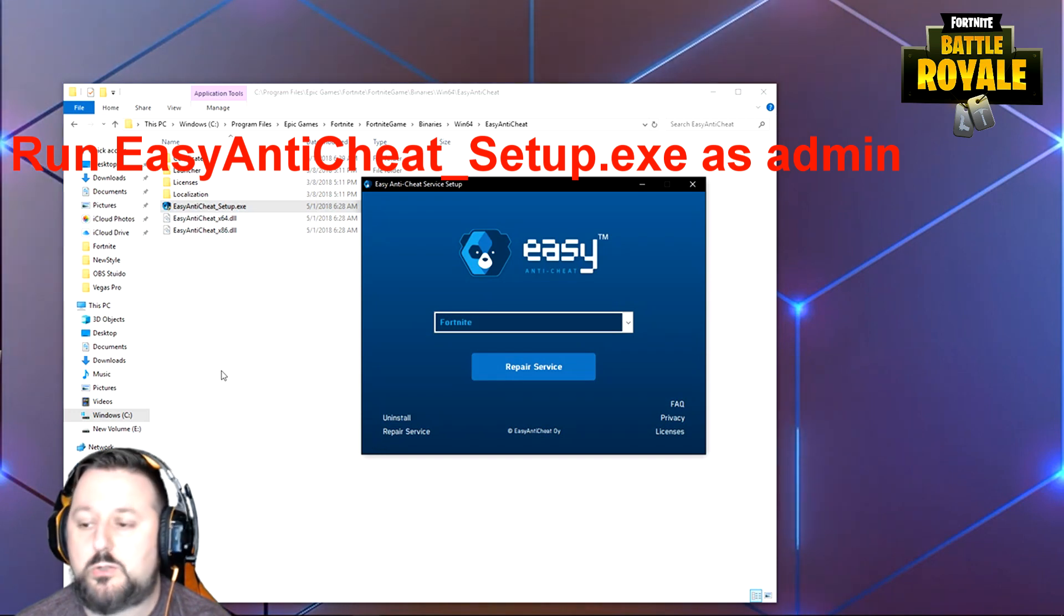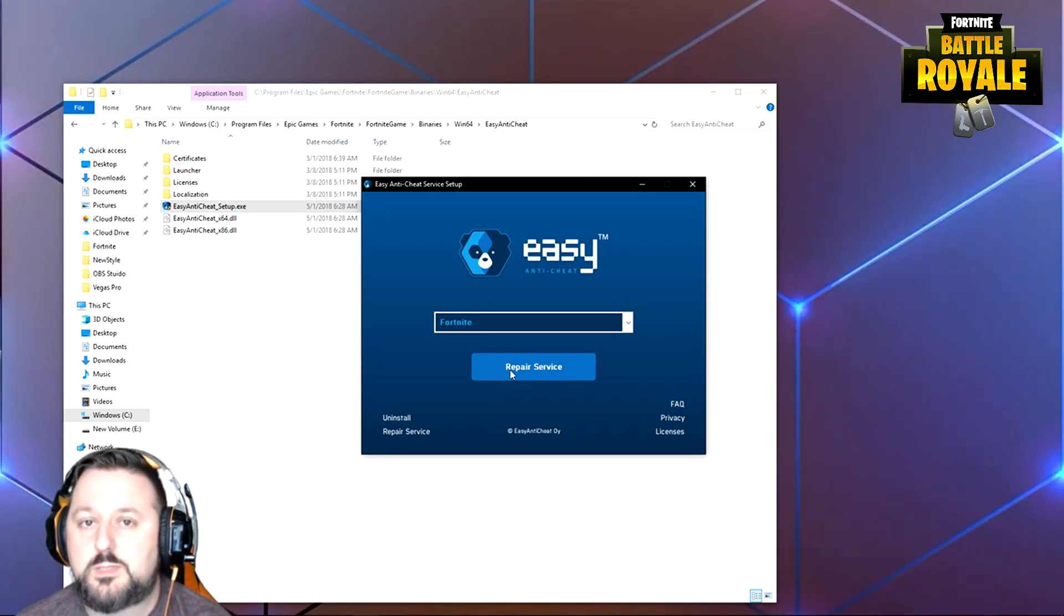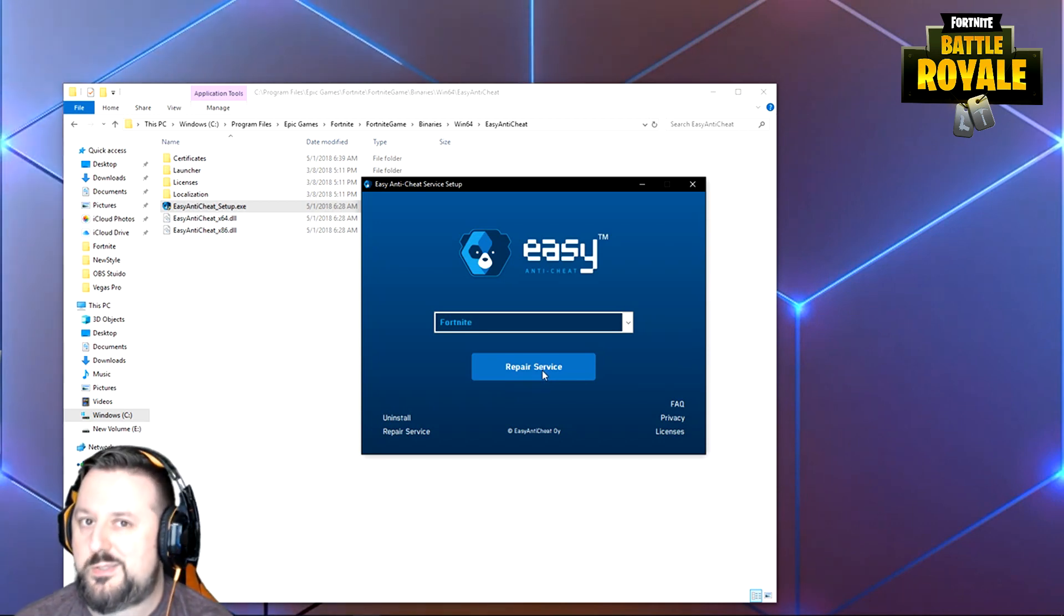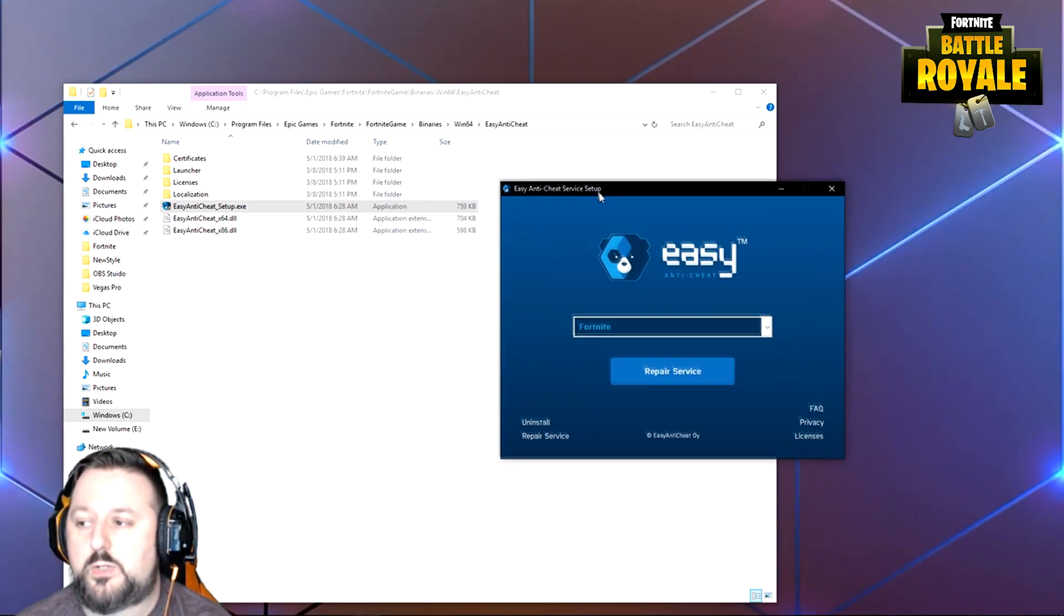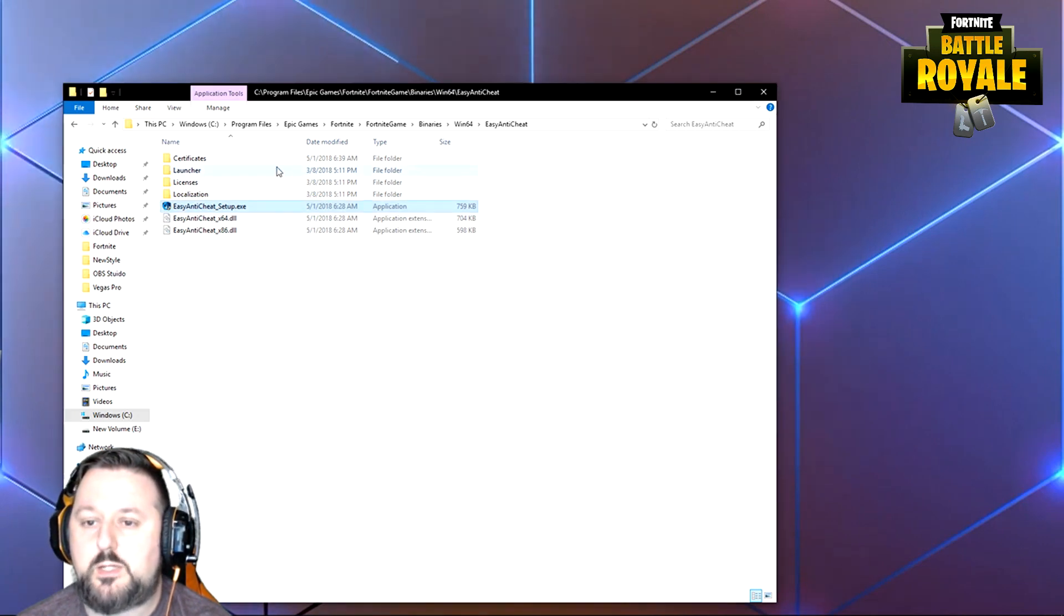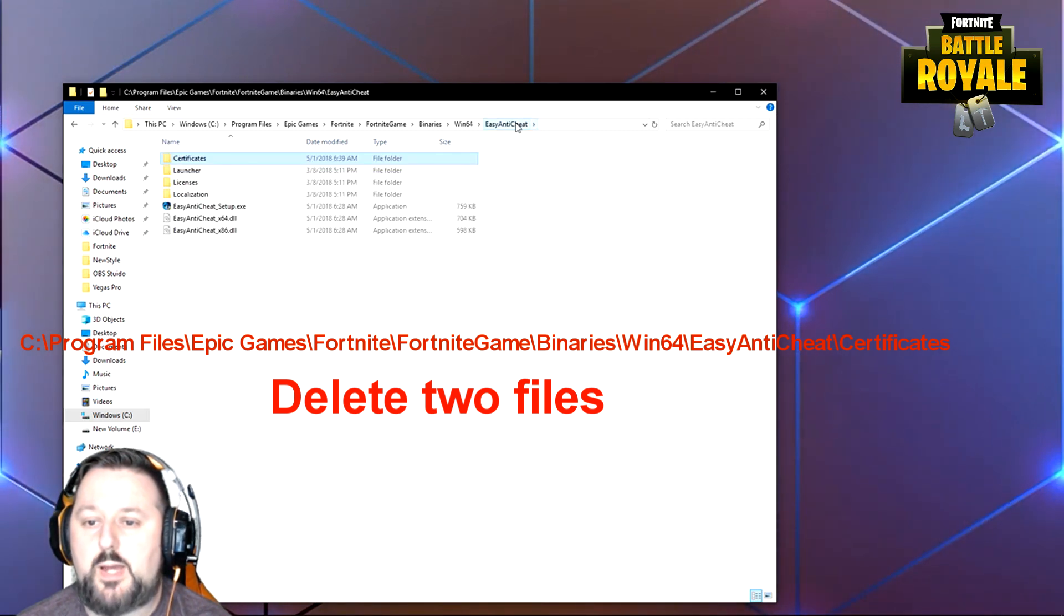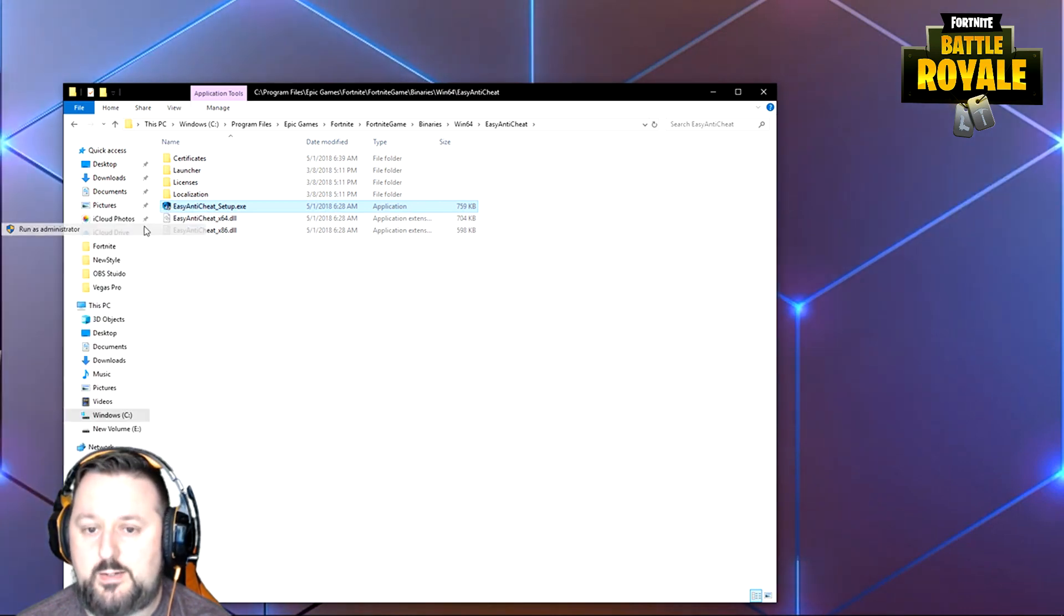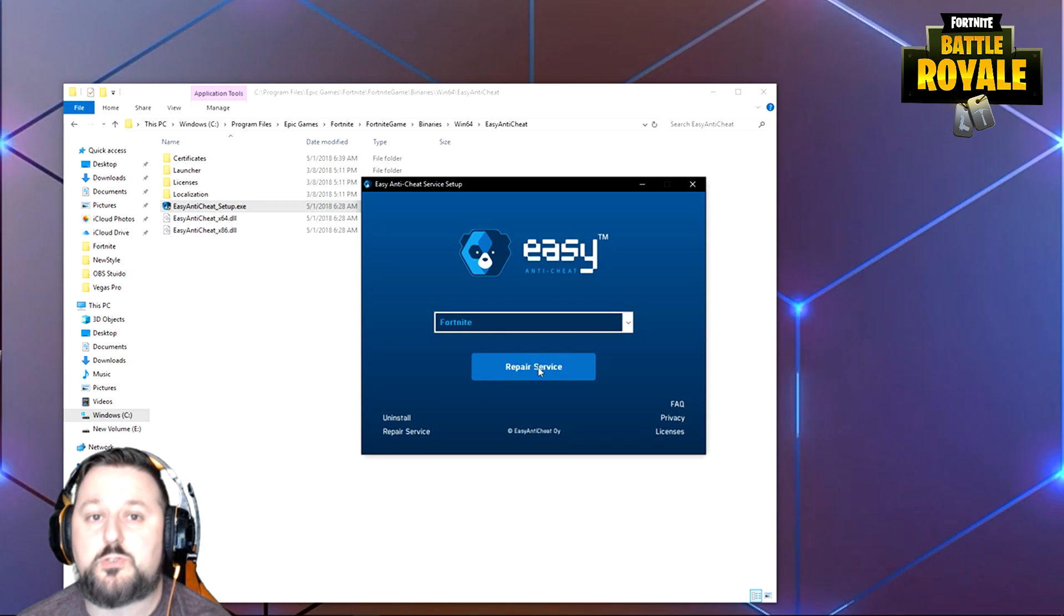And here it goes. Here you'll be able to repair or install services depending on what you want to do. So you want to choose repair or install if it's giving you that message. Afterwards, you should be all set. If this is not working, what you want to do is try again. But before you try again, go to Certificates and delete these two files. After you delete these files, go back here, right-click on Easy Anti-Cheat Setup and Run as Administrator again, say yes, and then install. That should take care of everything for you.